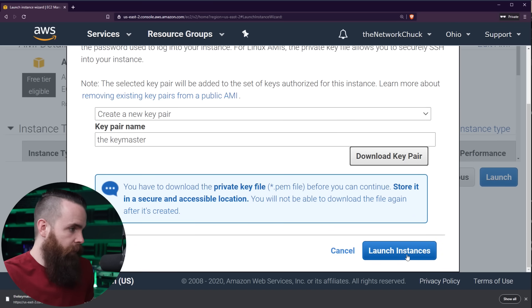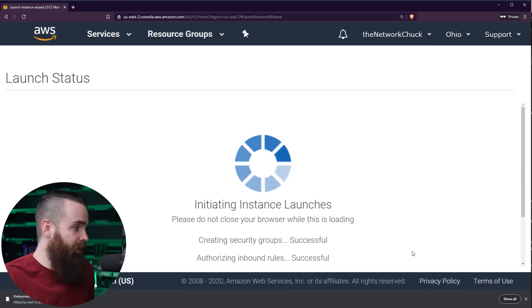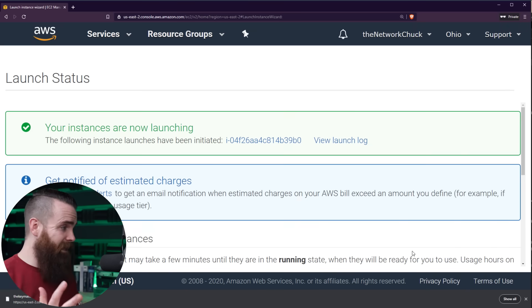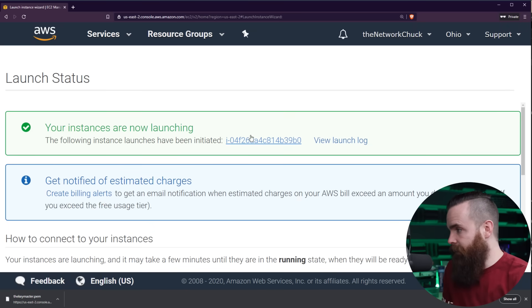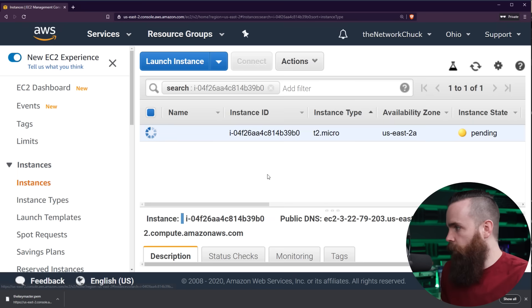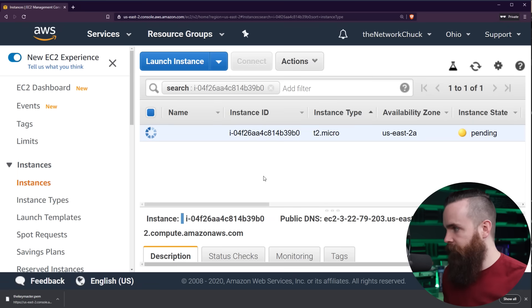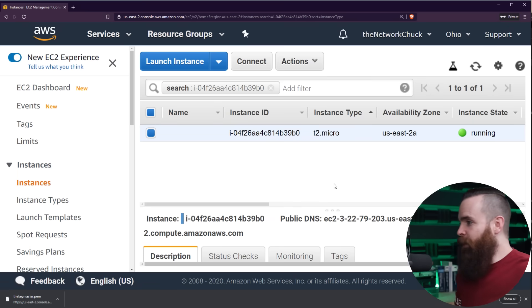As we scroll down, we'll click launch instances and boom, it's going, it's doing it. And yeah, that was it. If we select this link right here, this random string of letters and numbers, it'll take us to our EC2 instances. And it shows us, hey, it's still building. So we're going to wait here for a moment and it's done. Okay, here we go.